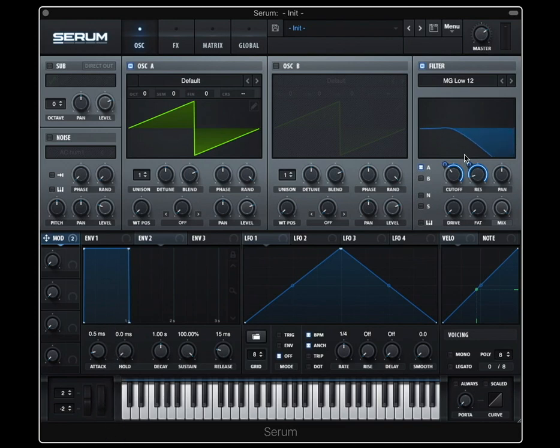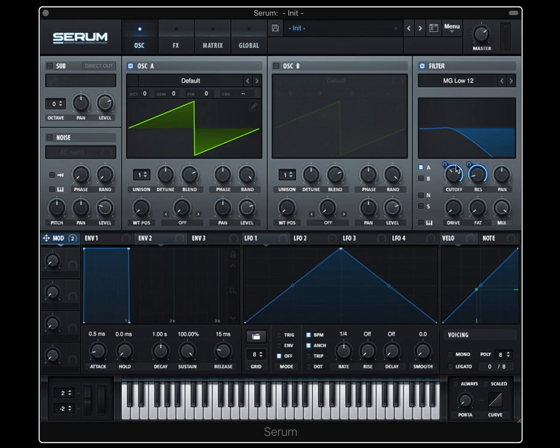And I'll do it for resonance too. So maybe I want to be able to move slower through this lower range. Like most of my mod wheel work, I kind of want it to be here and then have the option to shoot up to the top when I need to.